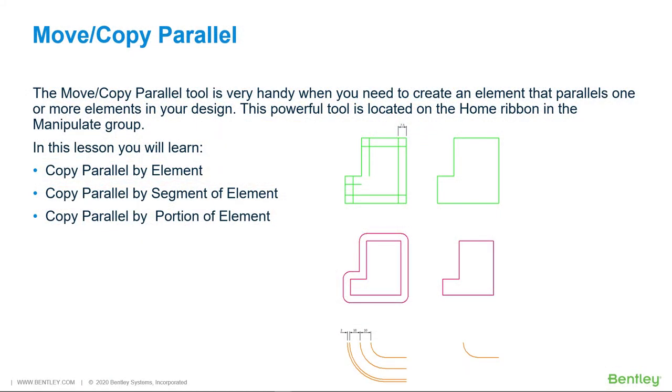The move/copy parallel tool is very handy when you need to create an element that parallels one or more elements in your design. This powerful tool is located on the home ribbon in the manipulate group. In this lesson, you will learn copy parallel by element, copy parallel by segment of element, and copy parallel by portion of element.